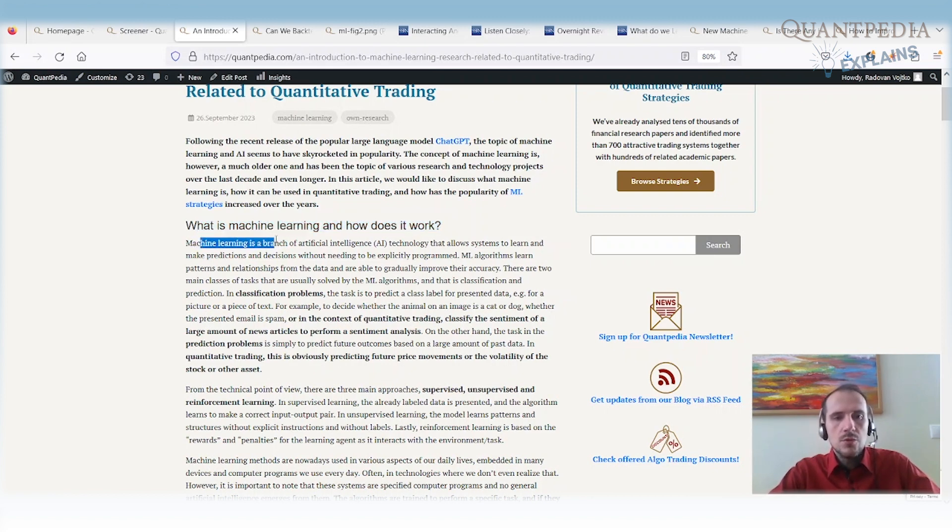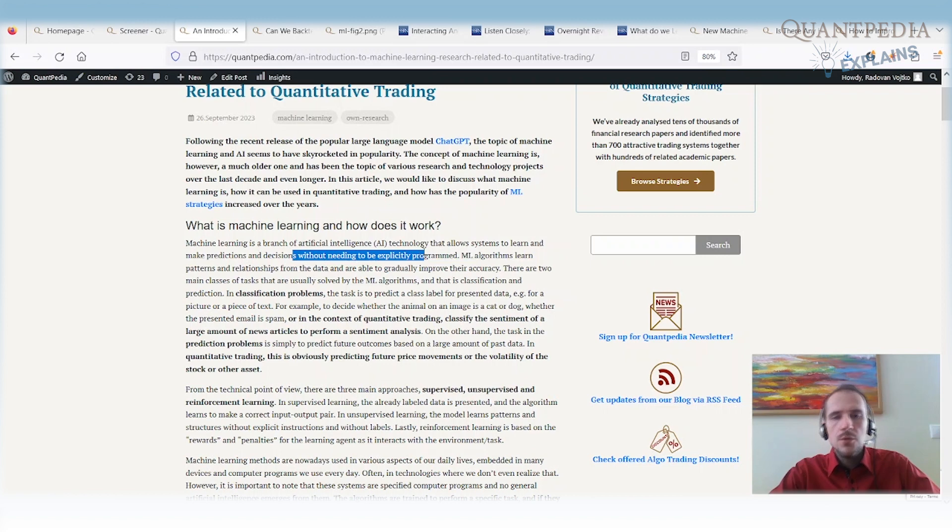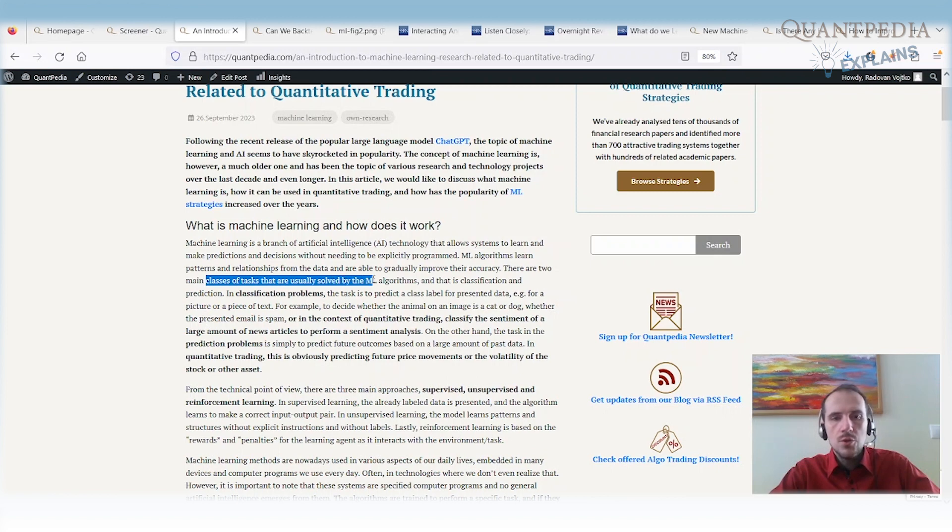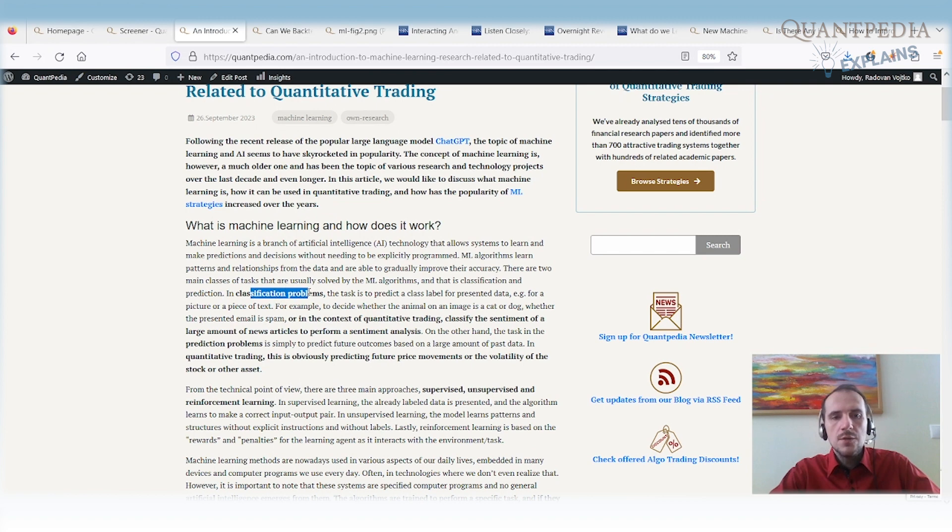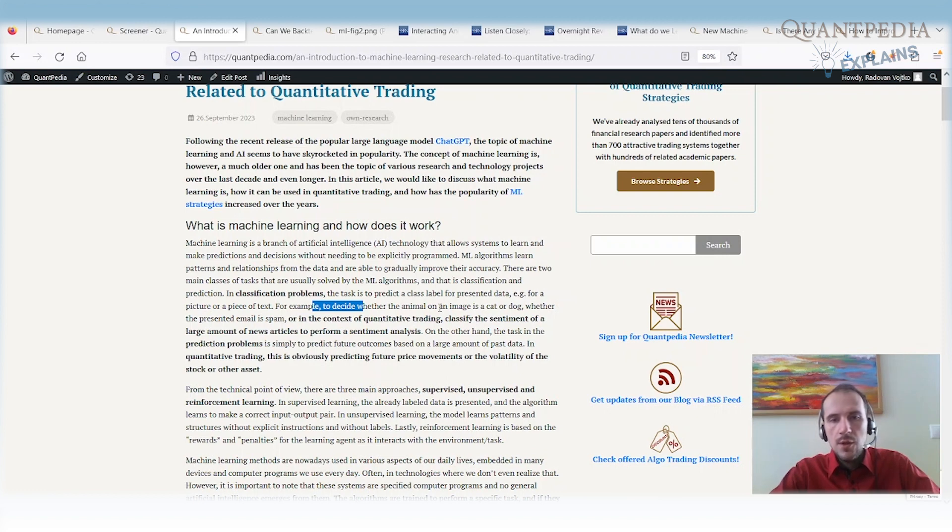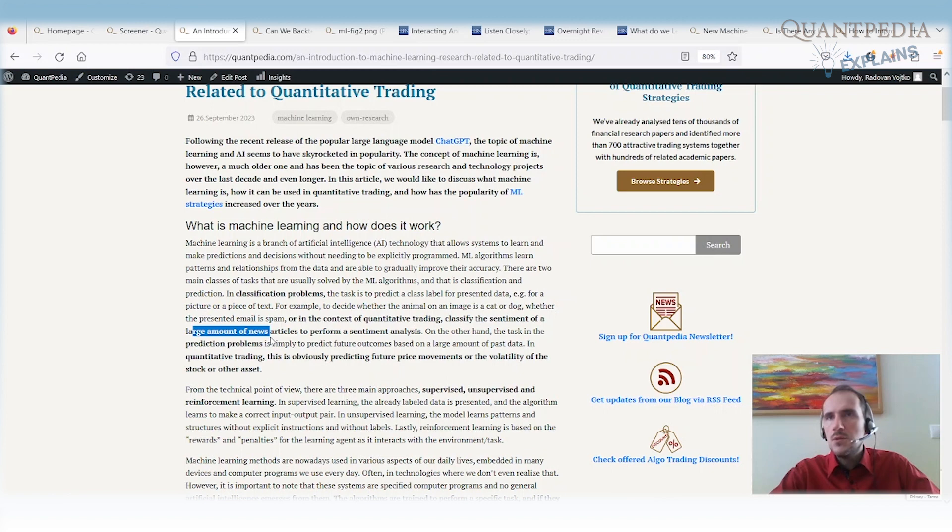Machine learning is a branch of artificial intelligence. It allows IT systems to learn and make predictions and decisions without needing to be explicitly programmed. So machine learning algorithms learn by themselves from the patterns and relationships from the data and they are able to gradually improve accuracy. So there are two main classes of tasks that are usually solved by machine learning algorithms. The first one is classification and then there is prediction. The classification problems are very simple. It's a task where we are trying to label the presented data. It can be a picture or text and we are trying to decide whether an animal in an image is a cat or dog. And in the context of quantitative trading, we are trying to classify the sentiment based on a large amount of news articles.